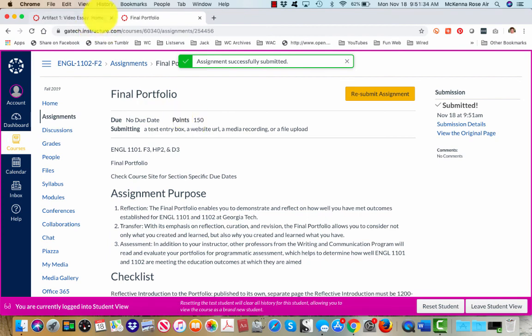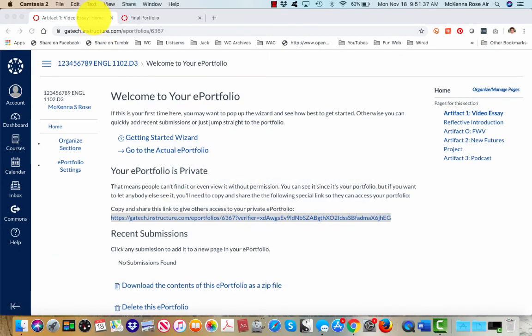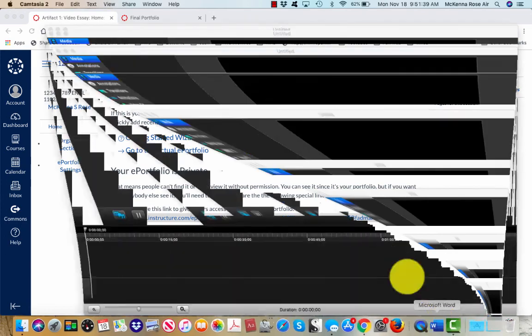Alright, that's everything. Happy submission. Congratulations on completing your semester.